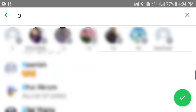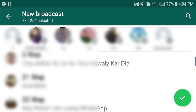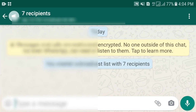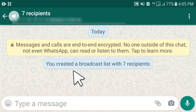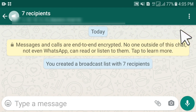Once you have completed the process and added all the contacts in this broadcast list, click the checkmark. Now you can see this broadcast list has been opened and is ready to use.